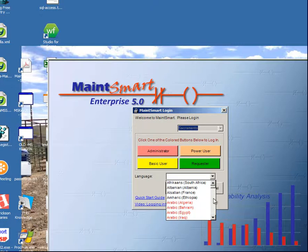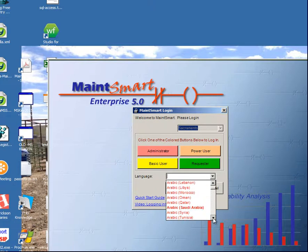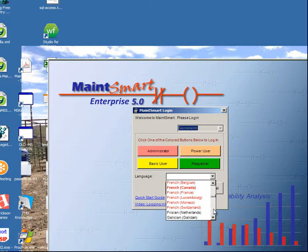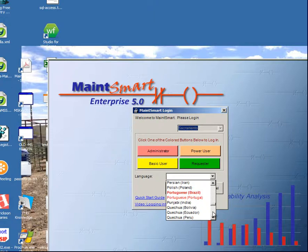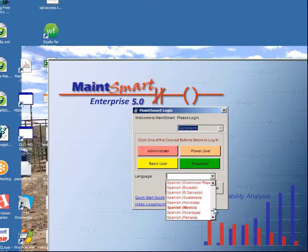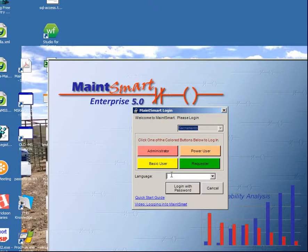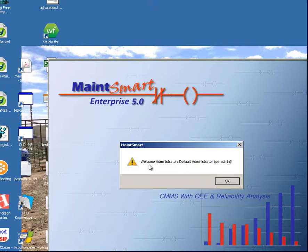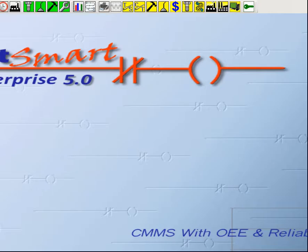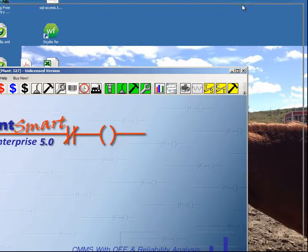If you'd like to test the software in a different language, notice that any buttons with red text are translations that are in the sample database. We have several translations — the default language is English, but I encourage you to try some others if you're in a country that doesn't speak English. I'll leave it blank for default English and click the Administrator button.